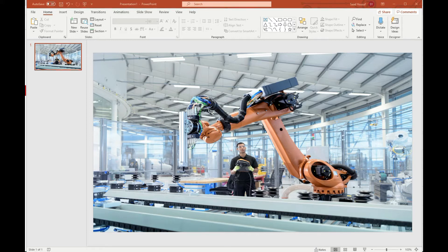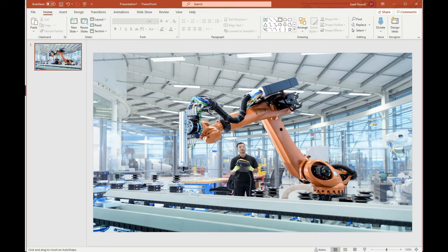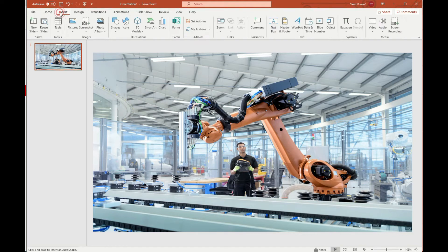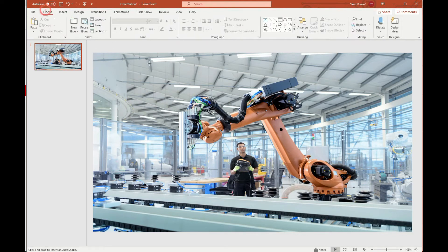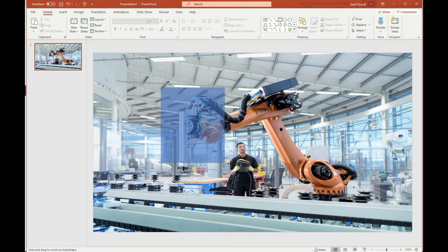So let me first draw a shape that you can draw from the drawing tool or you can go under the insert tab and you can actually find under shapes, it's the same stuff. So let me draw a shape right here around this area.